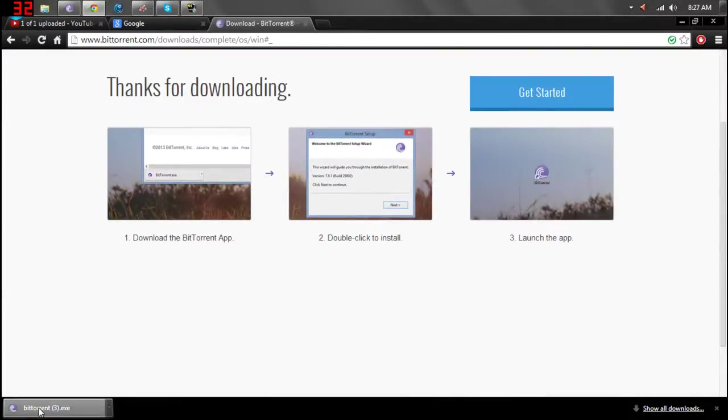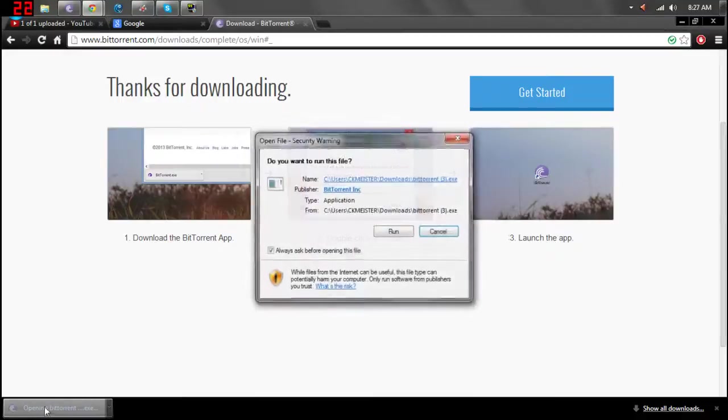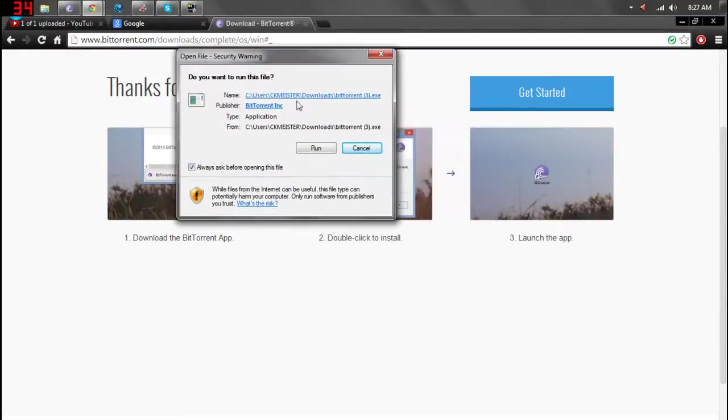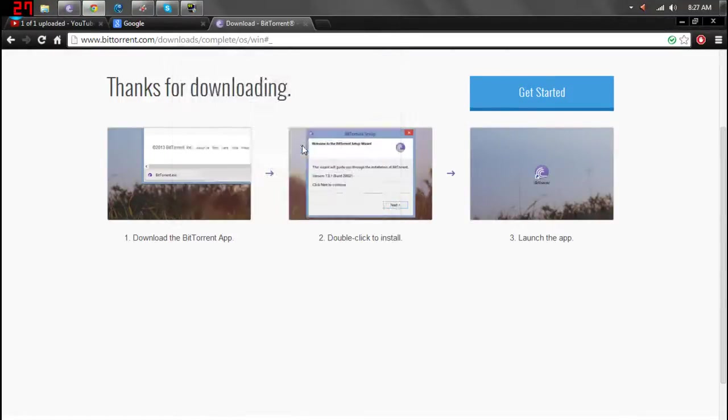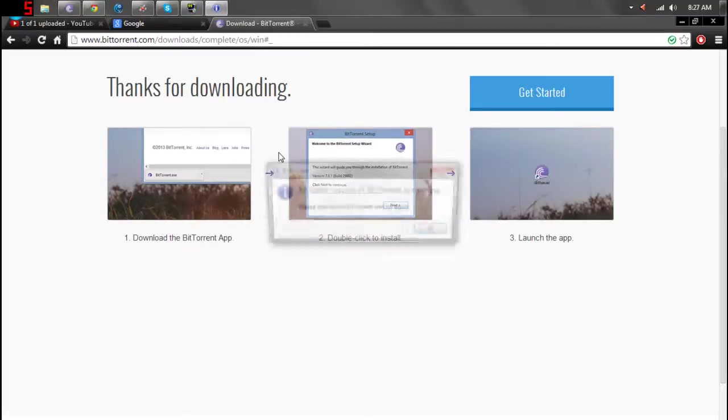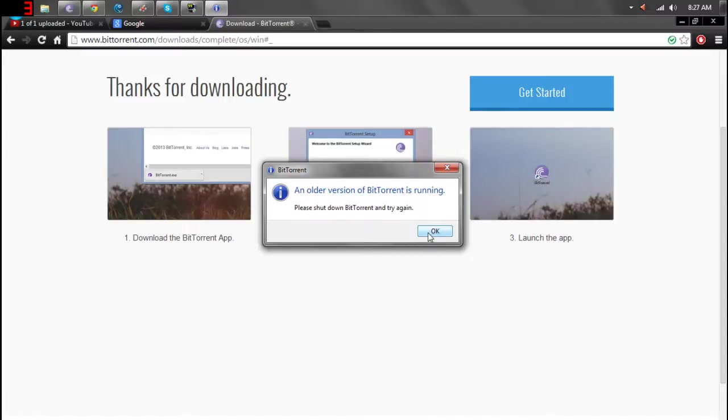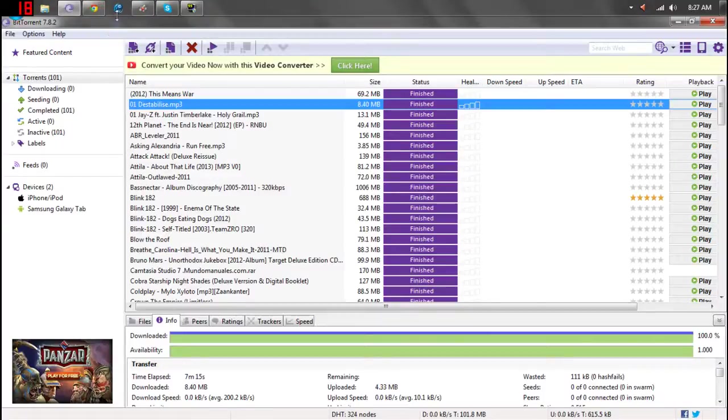Now, once that's done downloading, you're going to click it. This familiar screen will pop up. Just hit run. It's safe. And I already have this version, so it's not going to let me do it because it's already running.